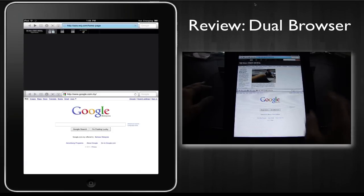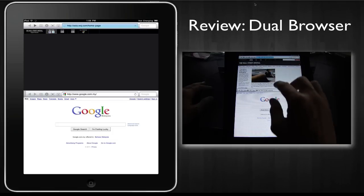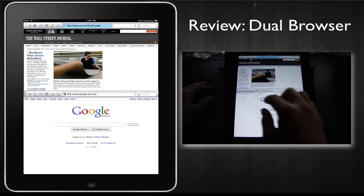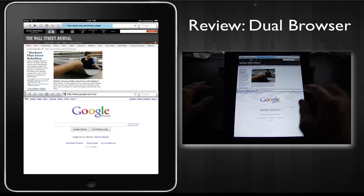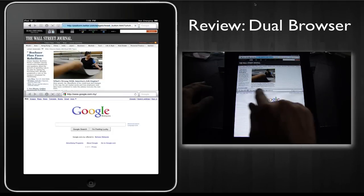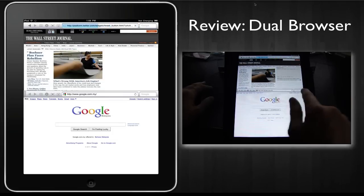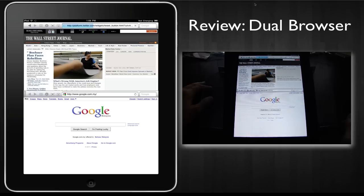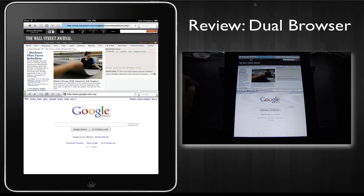So overall the experience is pretty smooth. One thing lacking here is the ability to create extra tabs that was in Duet browser, so that's a plus for Duet browser.